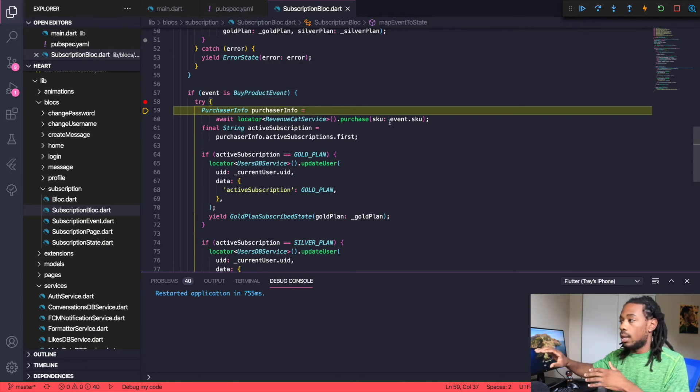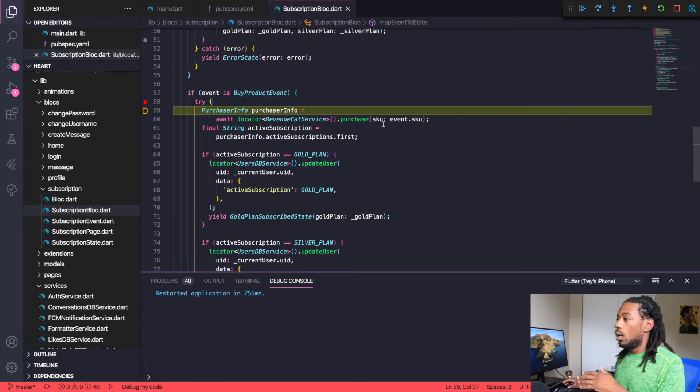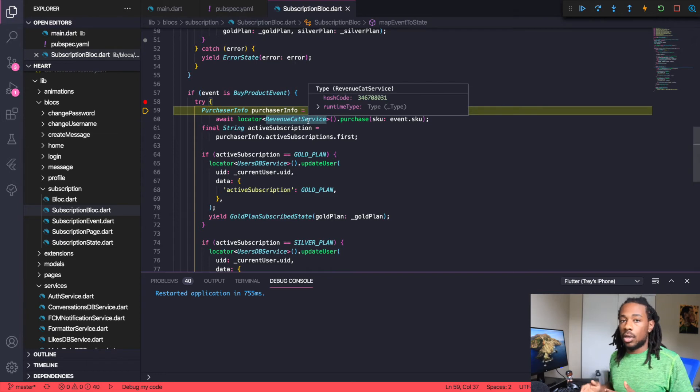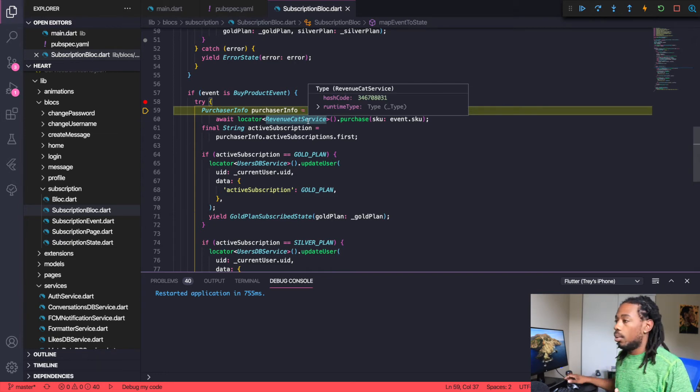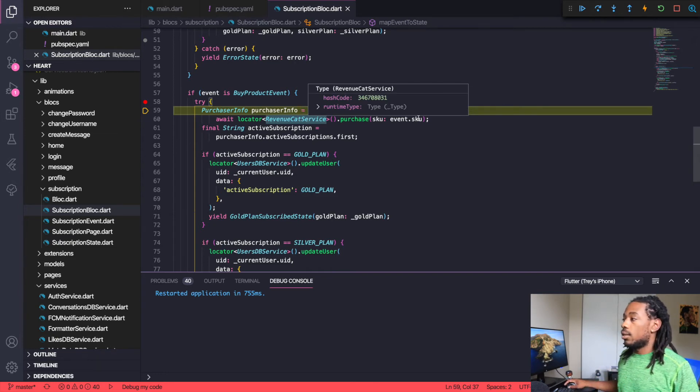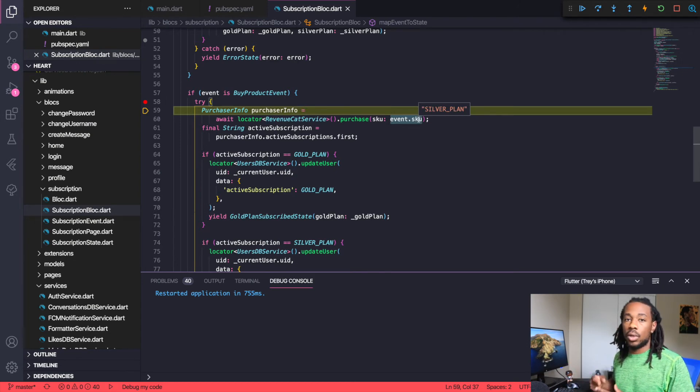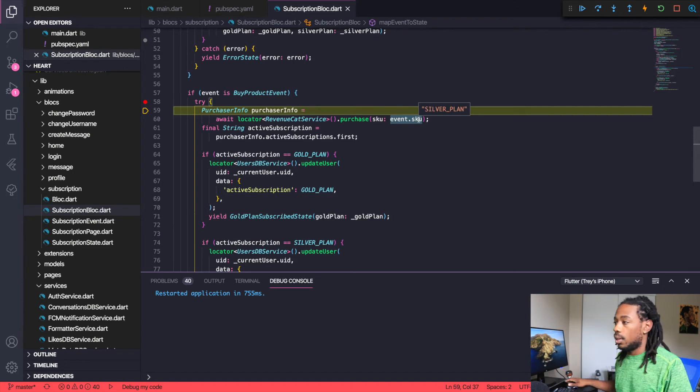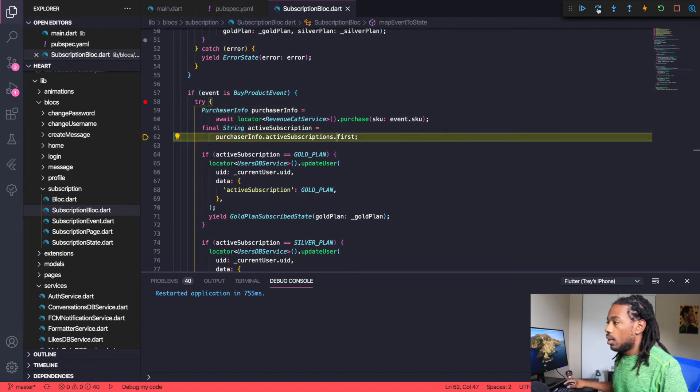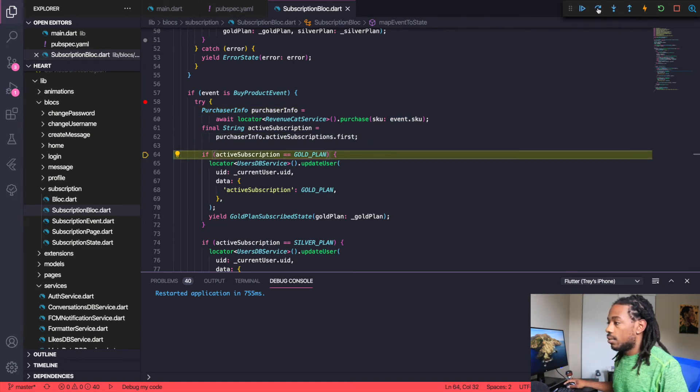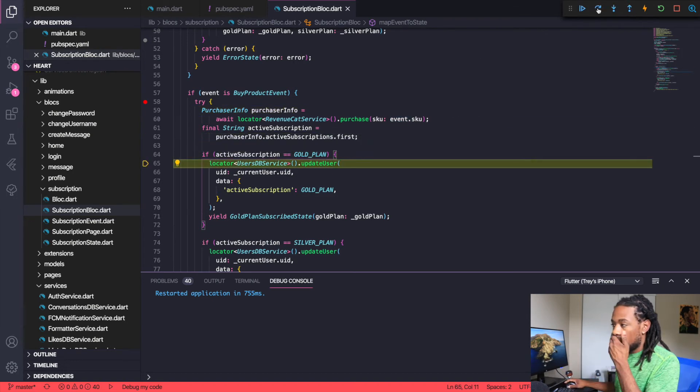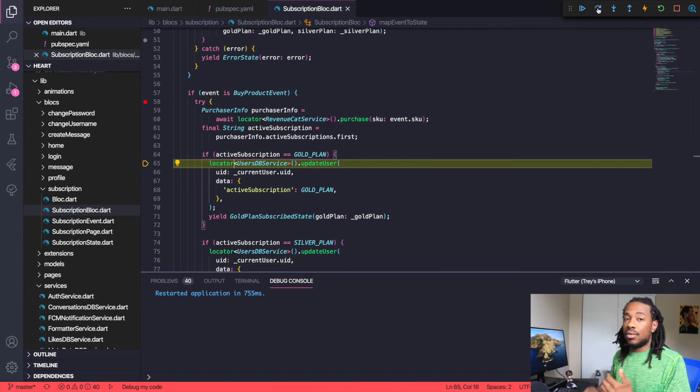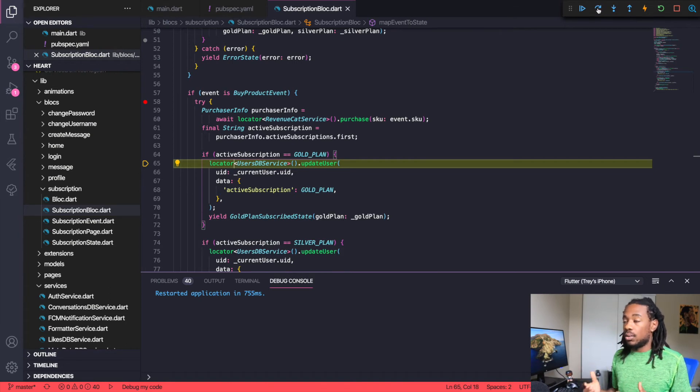Then we come into this function called byproduct event, and this is where we actually make the purchase for RevenueCat. I create a service called RevenueCat service that handles all my stuff on the backend, but just know that I'm passing in the SKU, which is the name of the plan, and we're letting RevenueCat know hey, this user wants to subscribe to this plan.